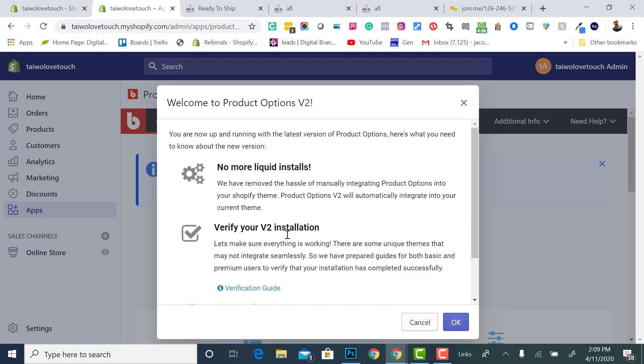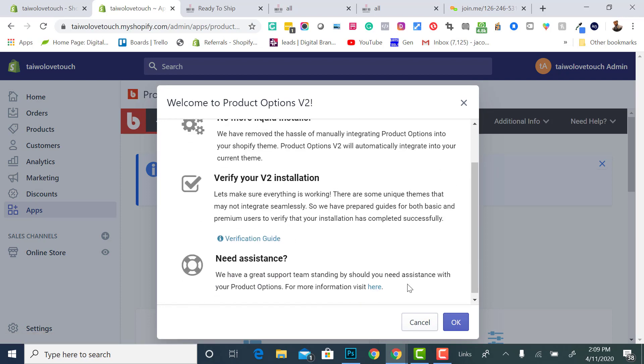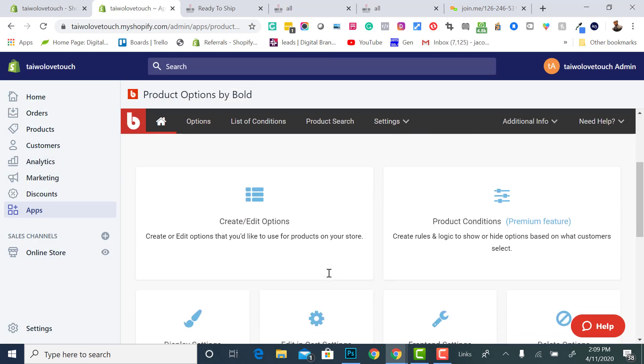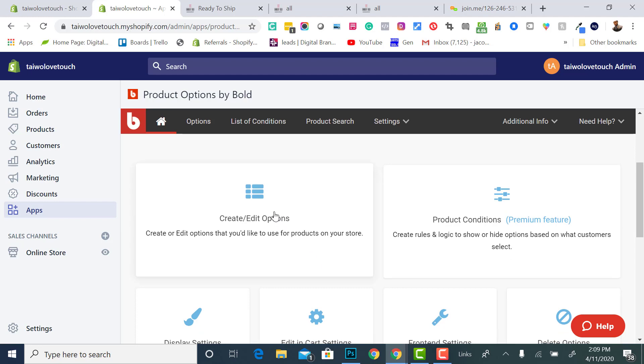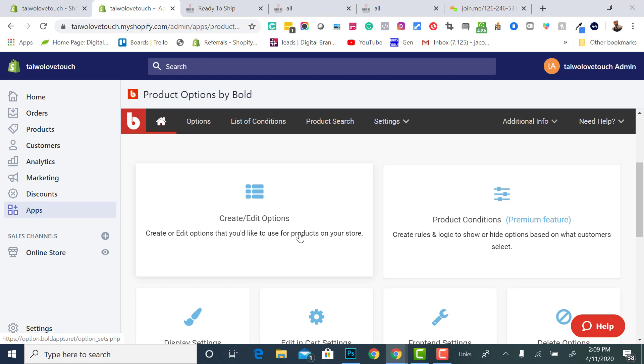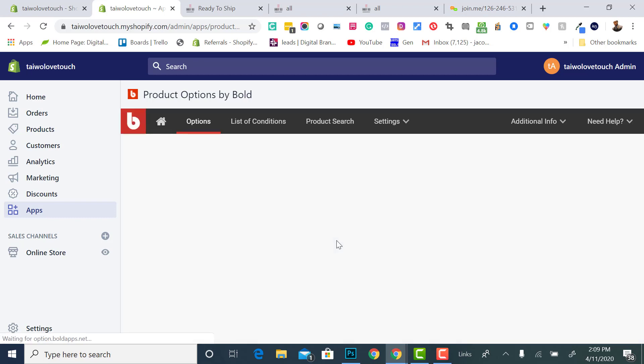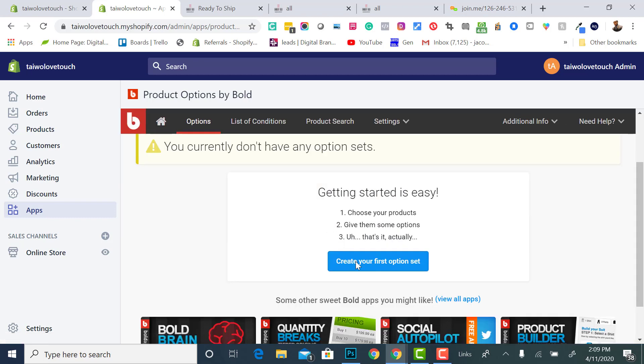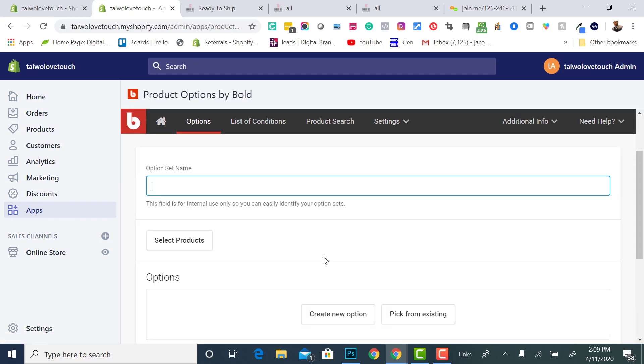What you want to do is it gives you an option to create an option set. Then it also has product conditions. This creates rules and logic to show based on what the customer selects. With this product conditions, you can charge additional amounts, but this is more than $20 a month. If you want to be able to do this, this is the premium service that's $39 a month. You click this, you create your first option set.